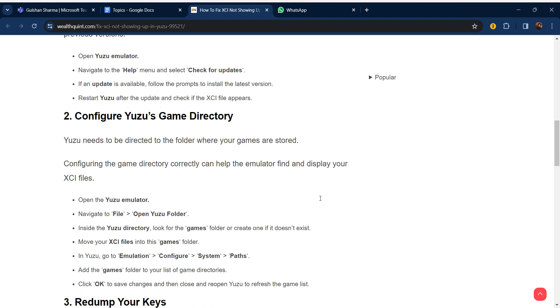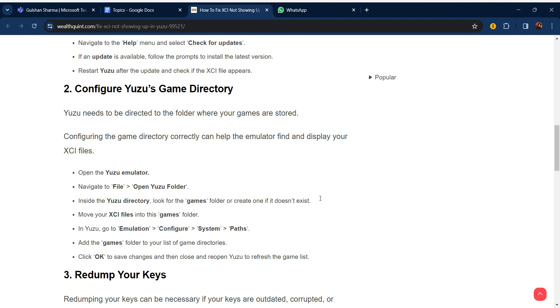Second step is configure Yuzu's game directory. Yuzu needs to be directed to the folder where your games are stored. Configuring the game directory correctly can help the emulator find and display your XCI files.